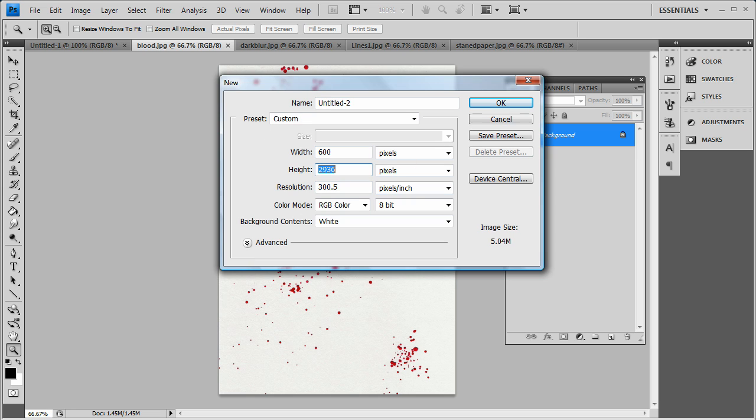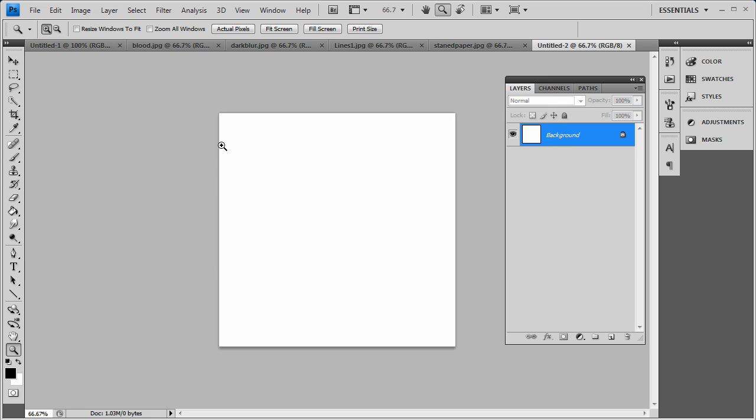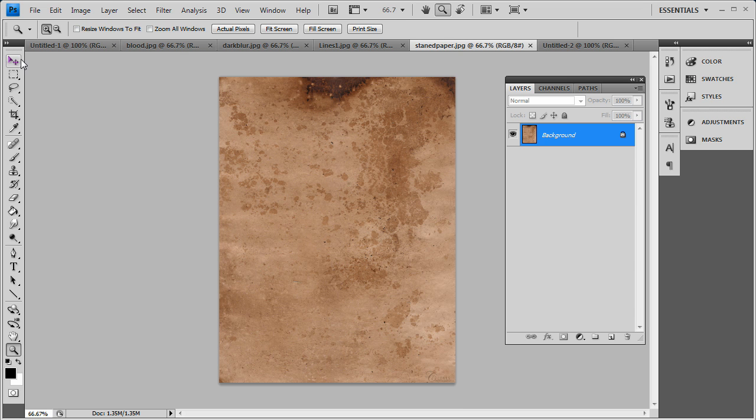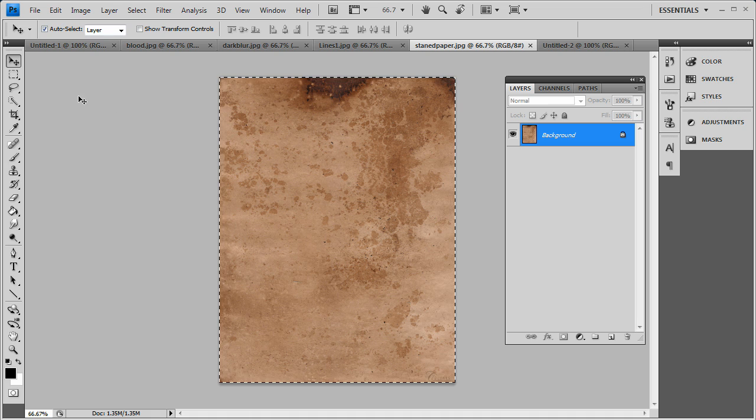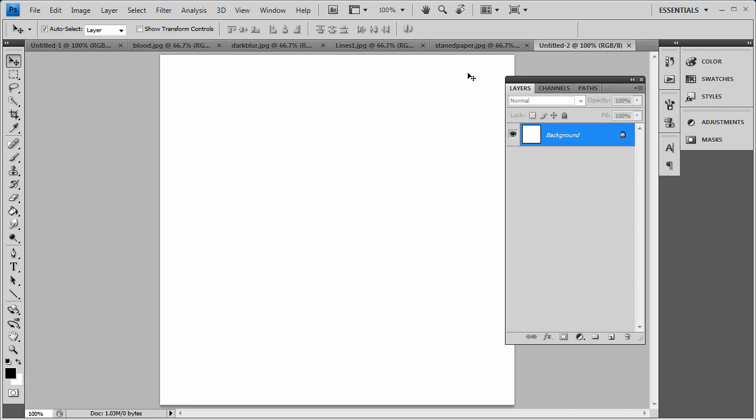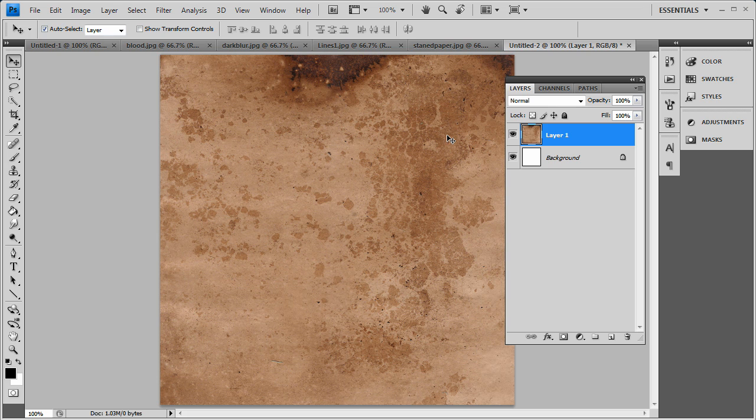Don't want to stress my card out too much right now. First off you want to start with your stained paper and I'm going to press Control A to select it all and Control C to copy. Basically just paste it in.